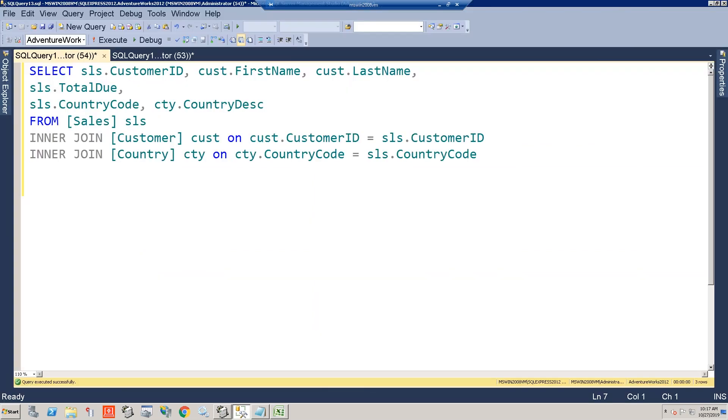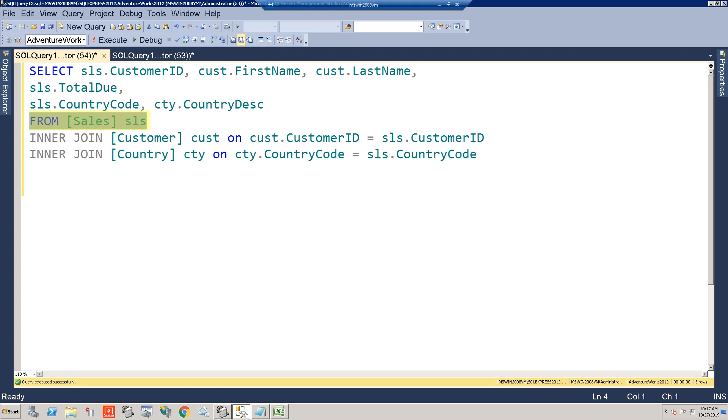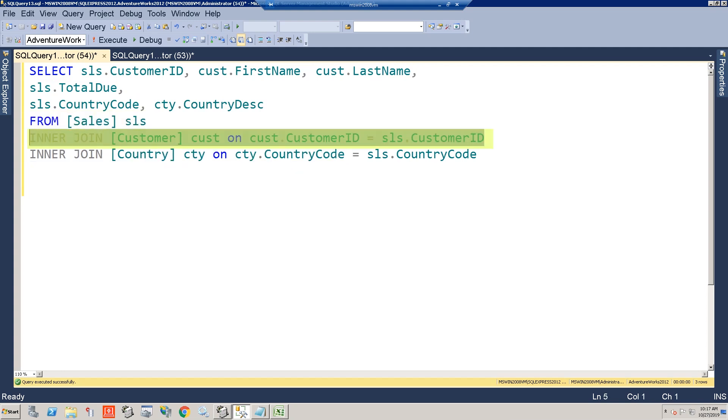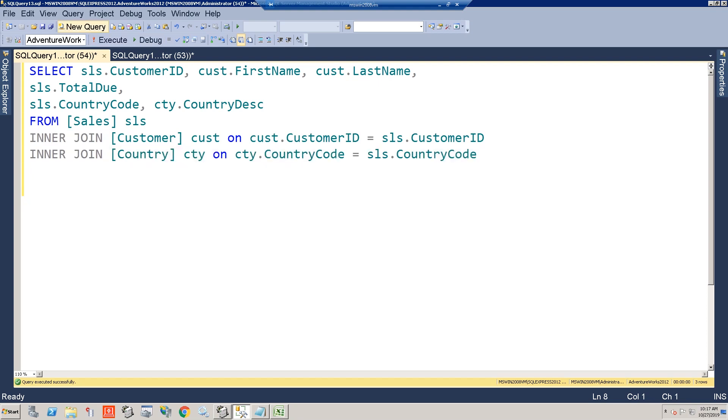Okay. So here we have a query. We're selecting all the fields that we need from our sales table. We're inner joining to our customer table to get the customer name, and then we're also doing an inner join to the country table to get our country description. Okay. So let's run this.